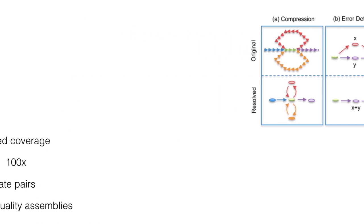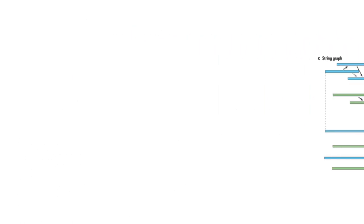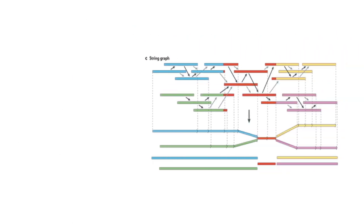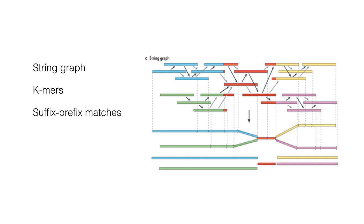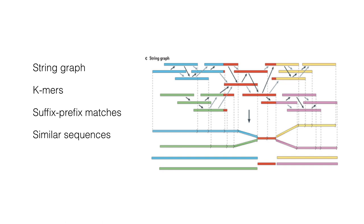An alternative method of growing interest is the string graph assembly. This does not require division of reads into K-mers, but requires FASTA algorithms for computation of suffix-prefix matches between all pairs of reads. As you can see from the figure, this approach starts by matching all similar sequences like the overlap layout consensus, but then assembles it in a string graph similarly to the one built by De Bruijn approach.